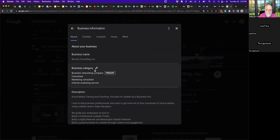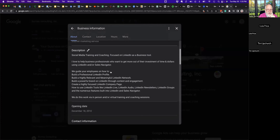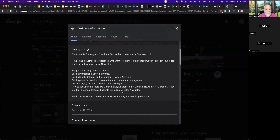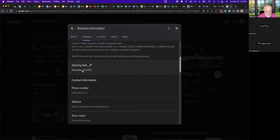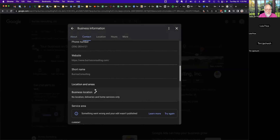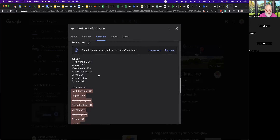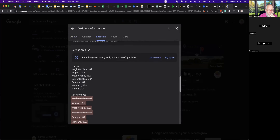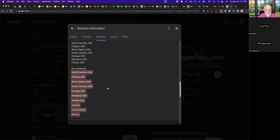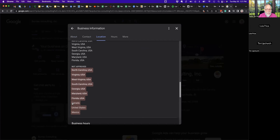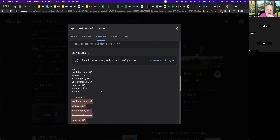Here's my About section: business name, business categories — I'm under Marketing Consultant and Internet Marketing Service. There's my 750-character description. Business opened December 18, 2010. There's my business phone number, my website, and a short name. Business location: no location — deliveries and home service only, so I don't want people coming to my home.